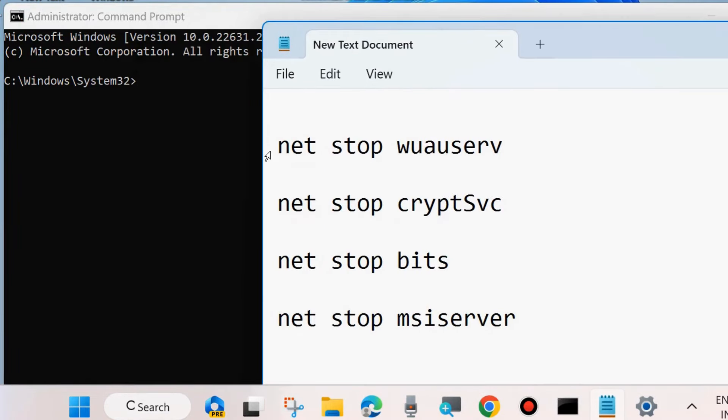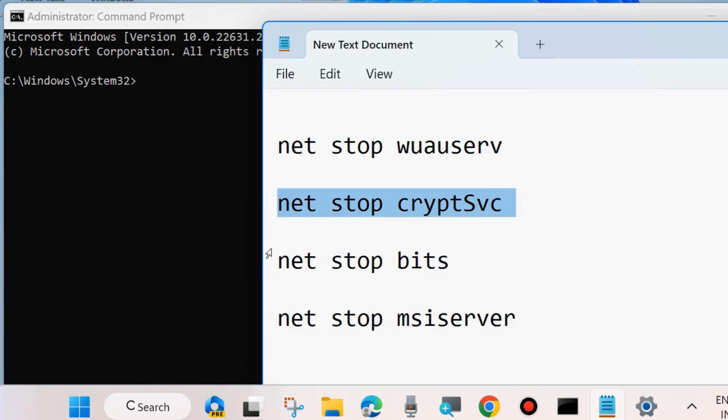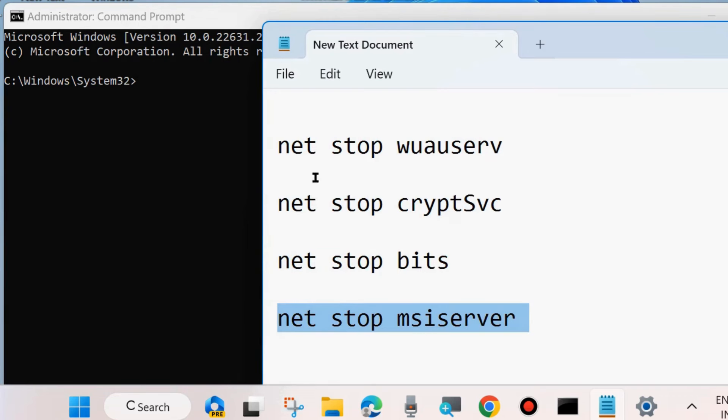First, execute these four commands to stop four services in your system, one by one.